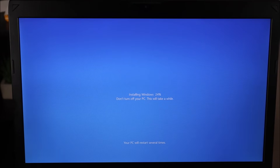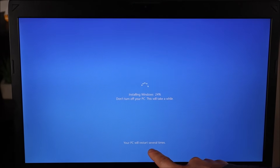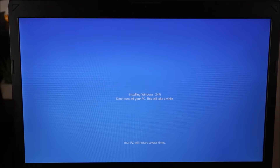Now it's reinstalling Windows for us. As you can see down here, your PC will restart several times, so just so you know if it does do that, that's why.